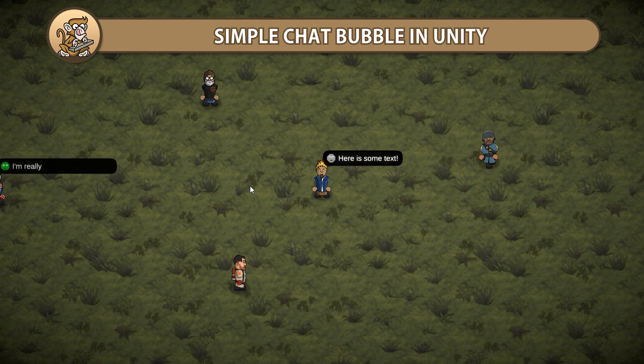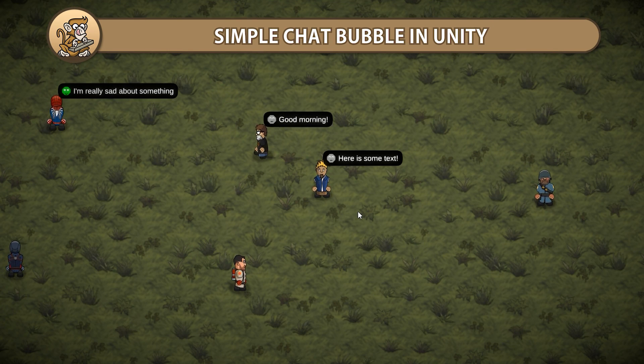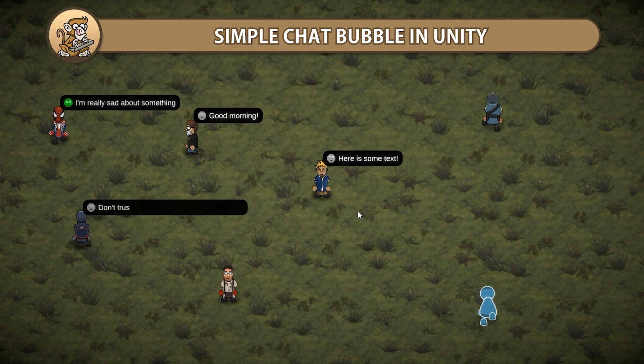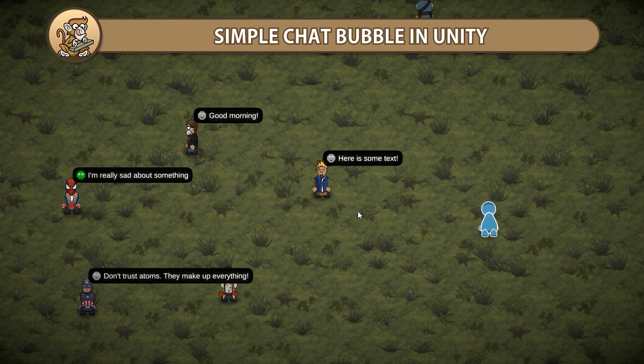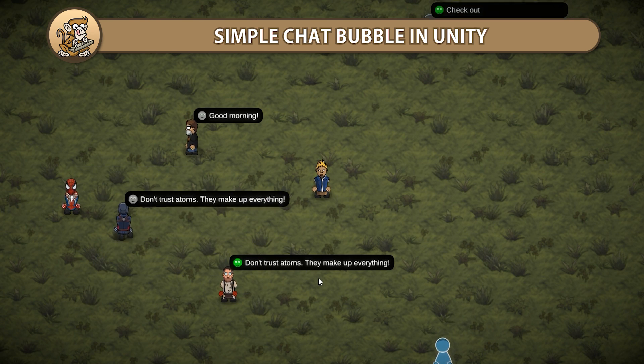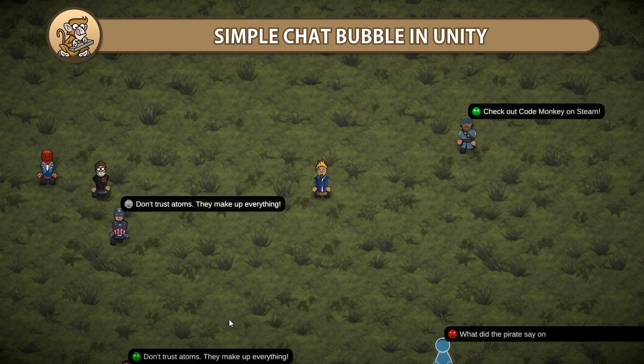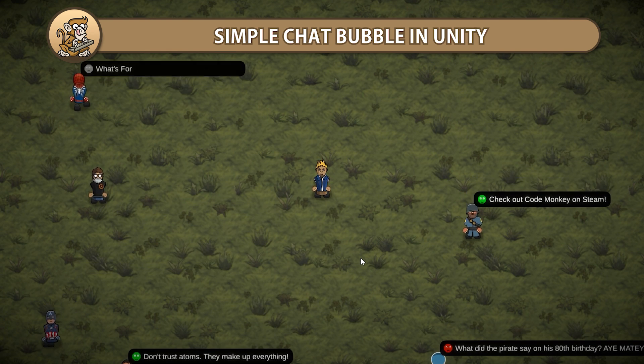In this video we're going to make a simple chat bubble in Unity. This is great if you want to show some messages on top of your characters or as a simple messaging system in a multiplayer game.